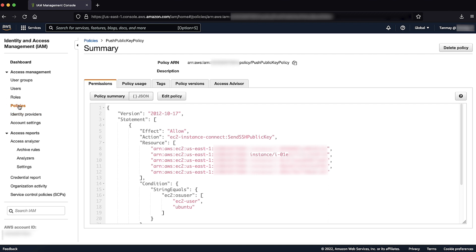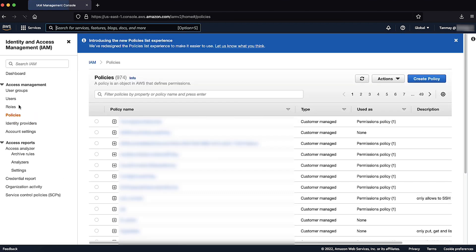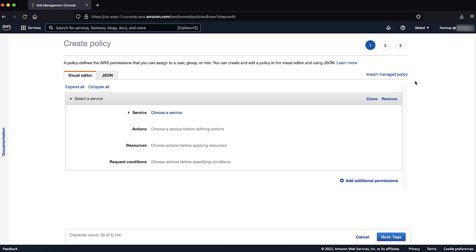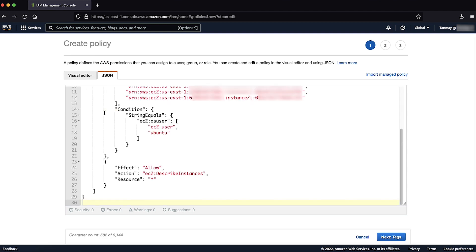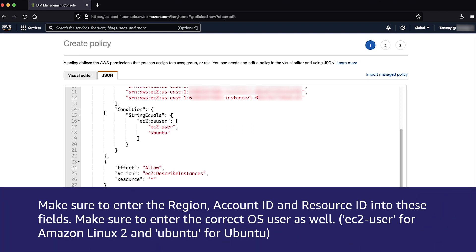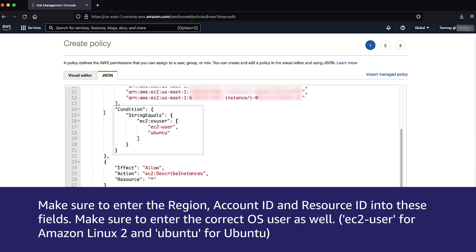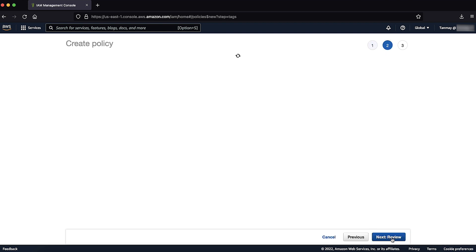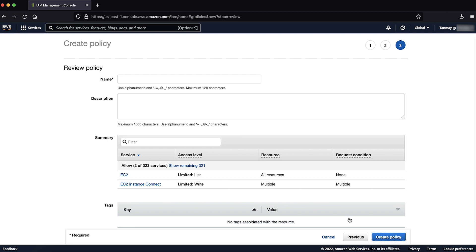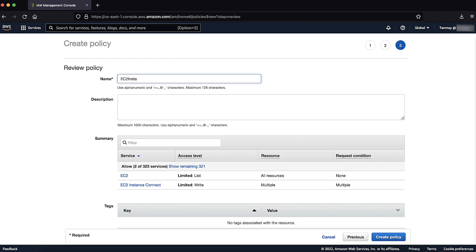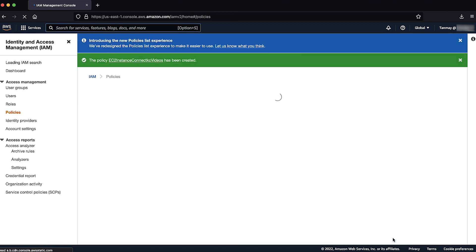For that, go to policies, choose create policy. I have already made a JSON snippet to enter. For more information, refer to the associated knowledge center article. Make sure to enter the region, account ID and resource ID into these fields. Make sure to enter the correct OS user as well. Choose next tag followed by next review. Name the policy and then choose create policy.